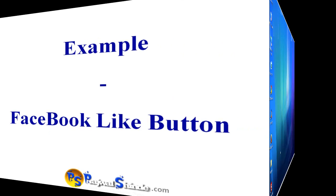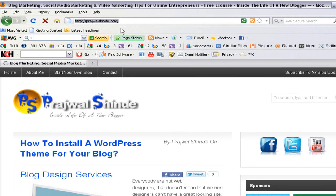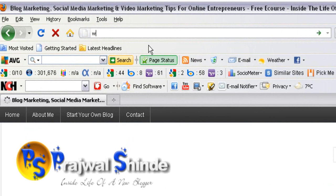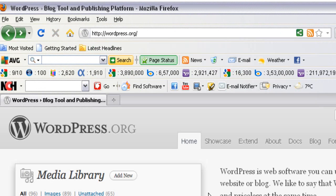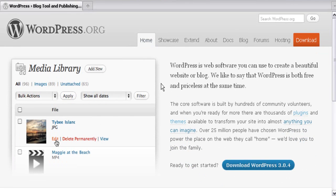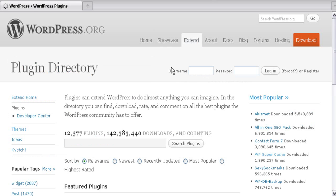First, open the web browser on your computer and in the address bar type wordpress.org and hit the Enter button. This will take you to the home page of WordPress. In the menu options you'll have an option called Extend. Once you roll your mouse over Extend, you will have another option called Plugins. Click on Plugins.